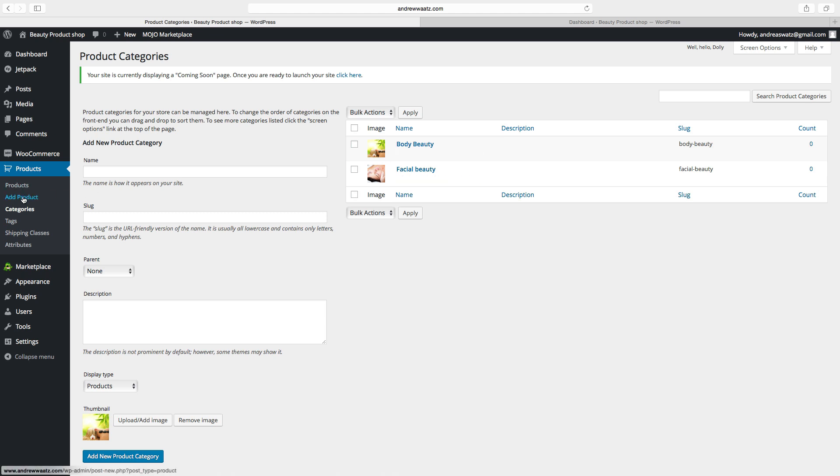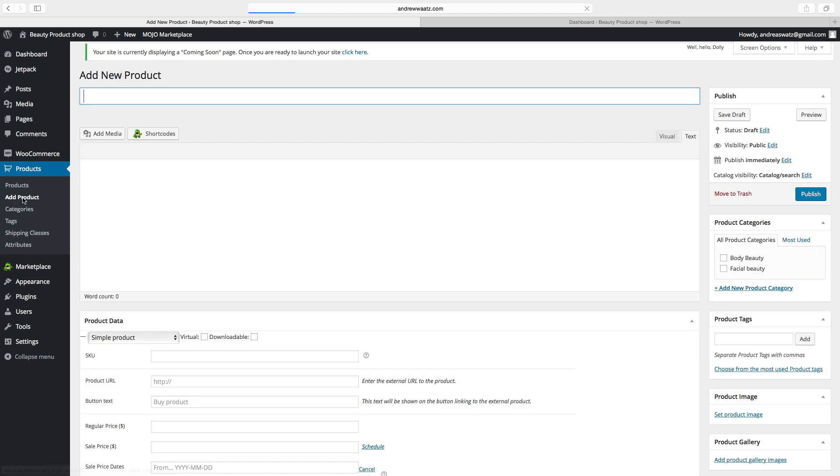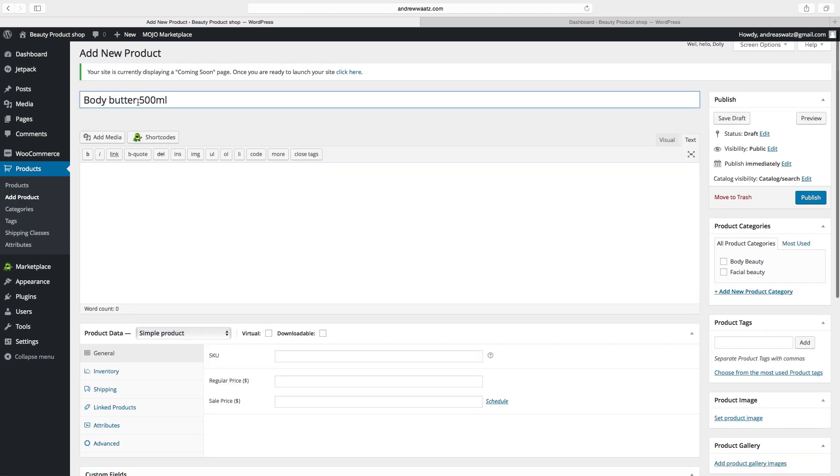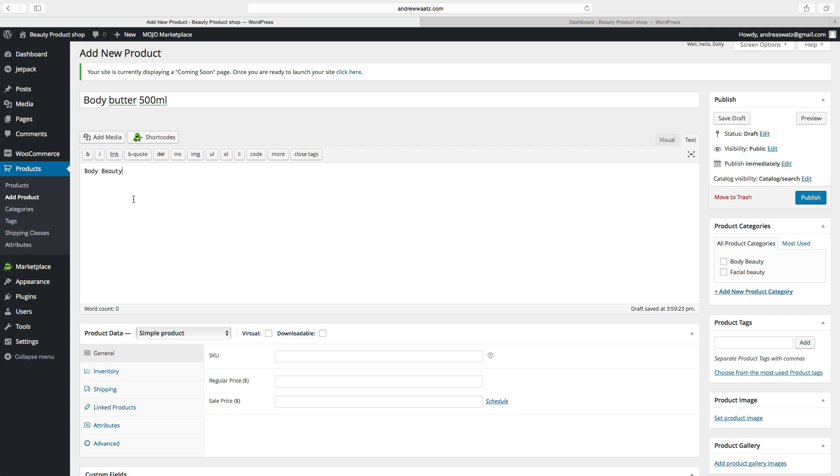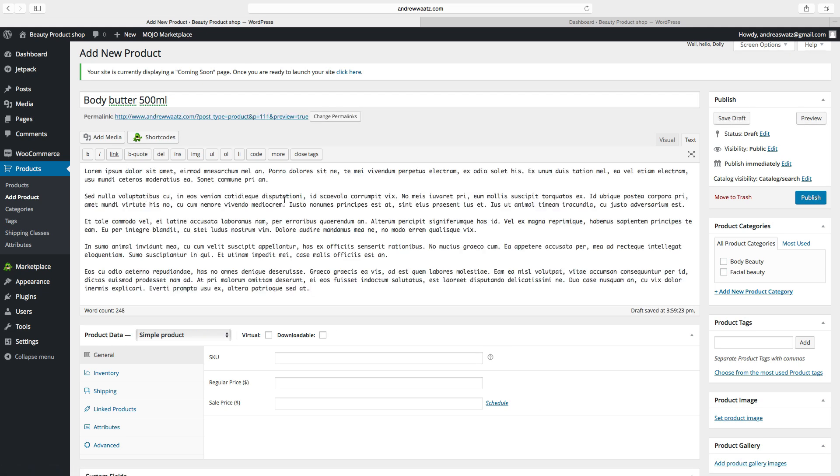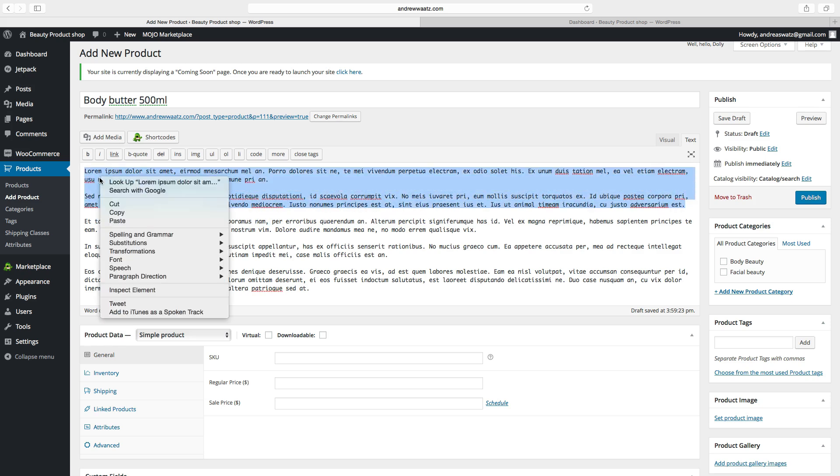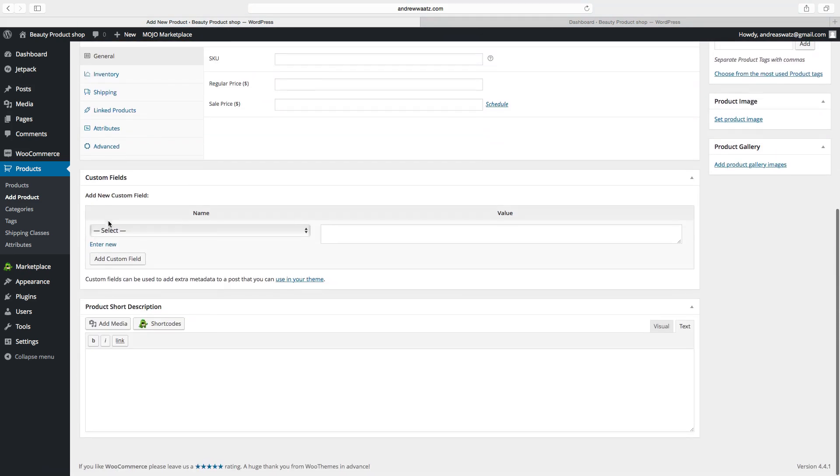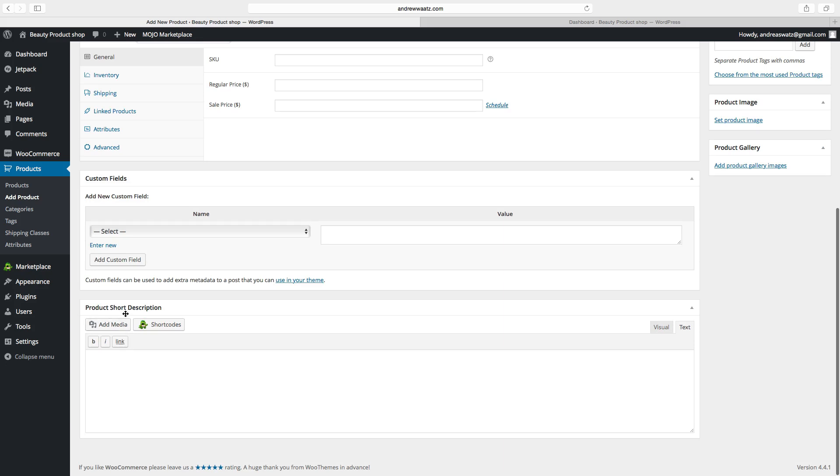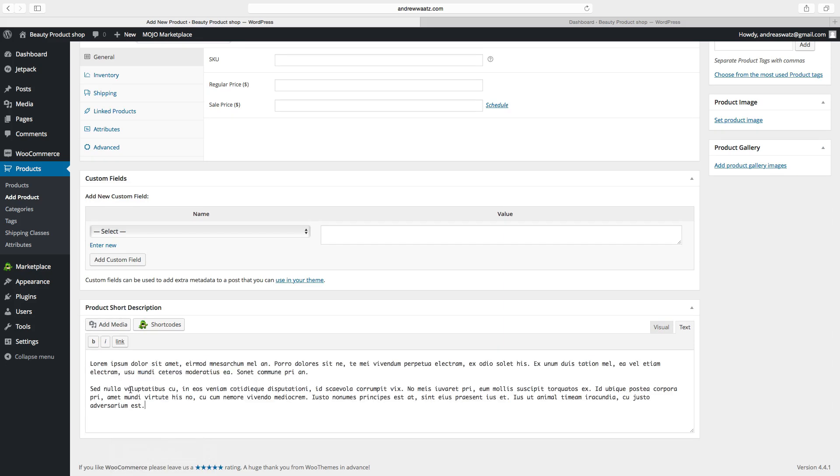Then we can go to add product. First add your title. Then we're gonna add your description. Go down and add a short product description. So this is preview of the product in the gallery.